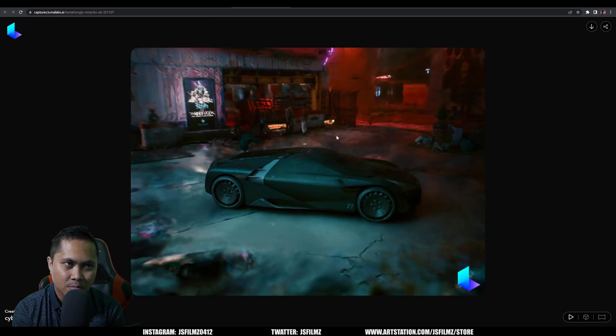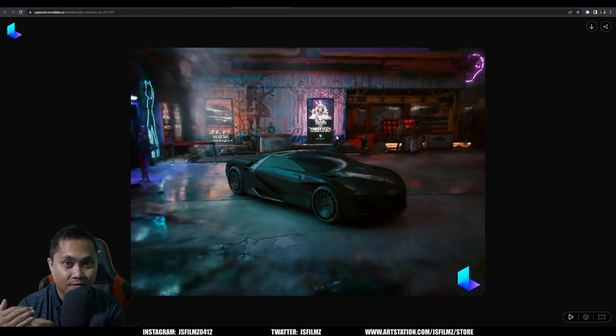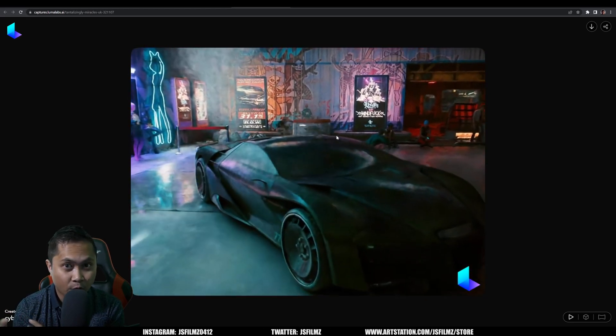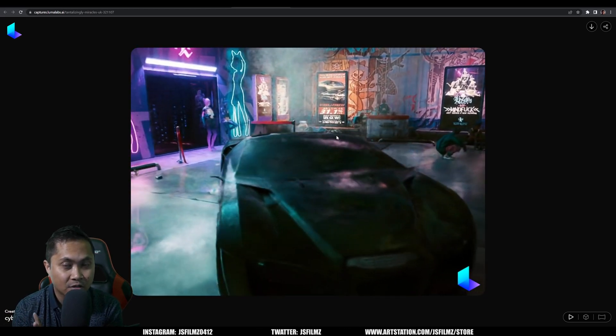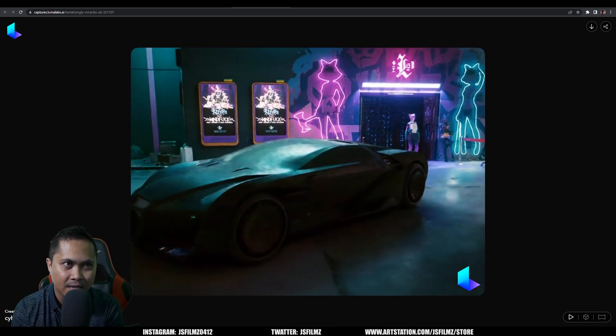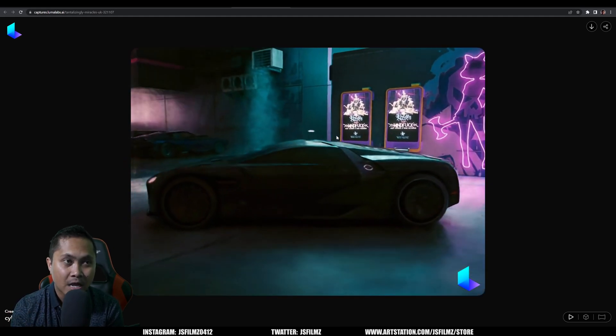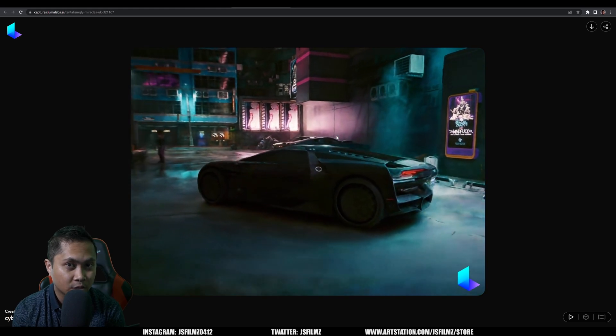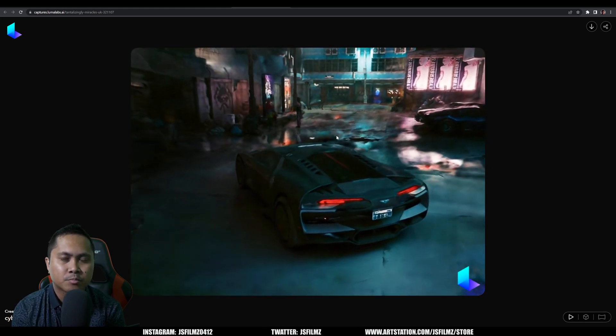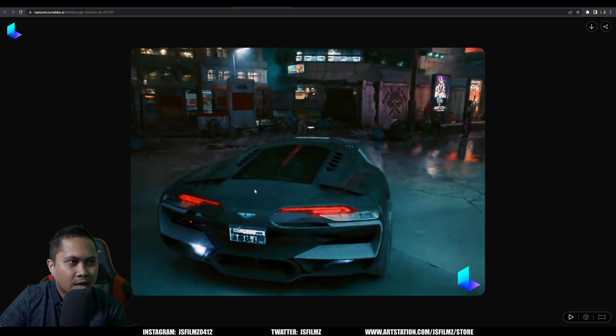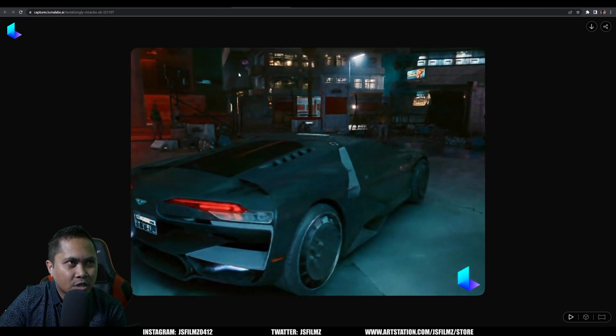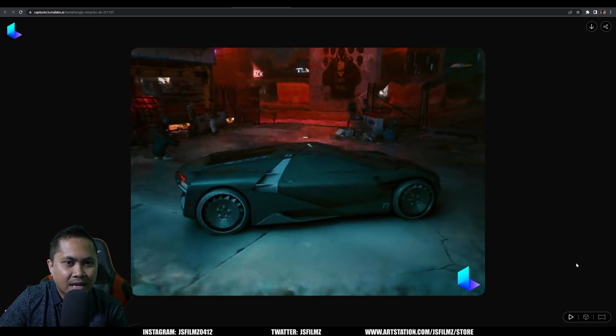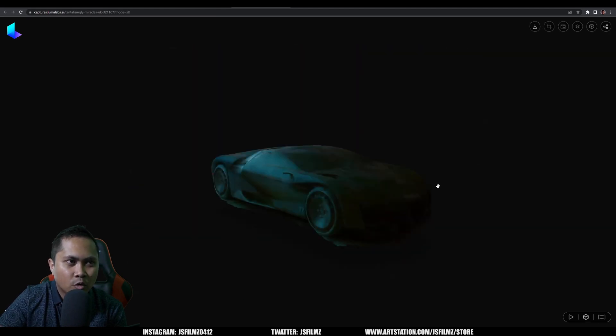Because again, like with UEFN, you can nerf whatever you have in the real world and just bring it in and people are going to be able to play with it. Because as you all know, they just released a Unreal Engine 5 plugin for this, which is pretty much drag and drop. So again, if you look here, I did not scan any of that.